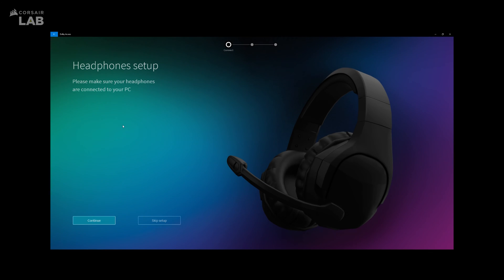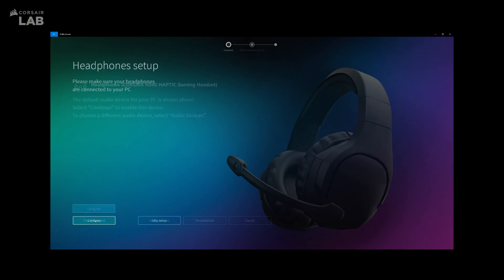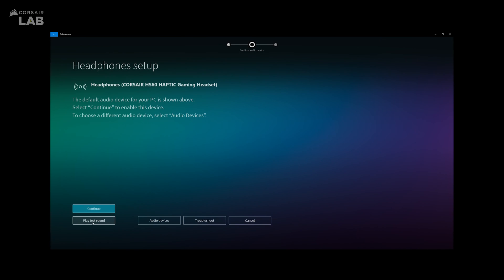Make sure your headphones are connected to your PC and click Continue. In this next window, you can play Test Sound to make sure the audio is working. Then click Continue.